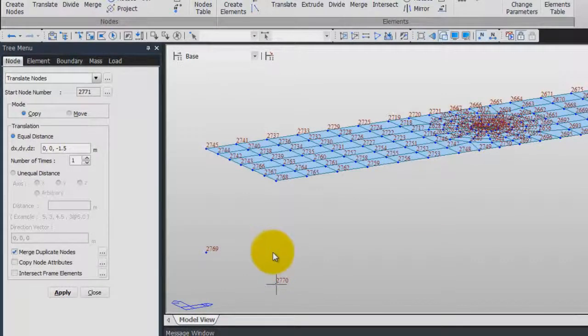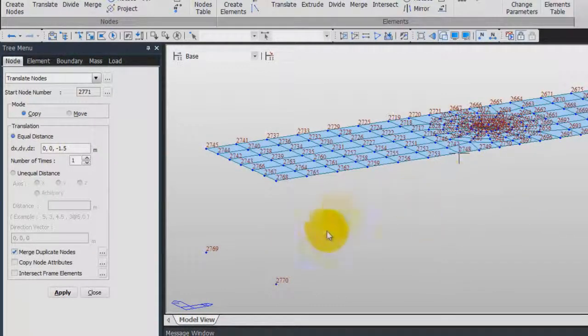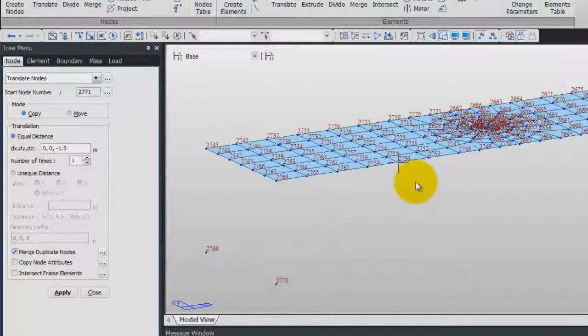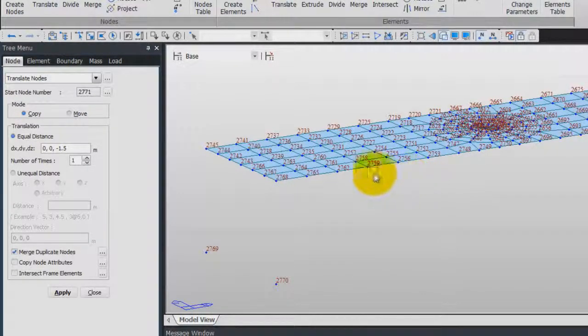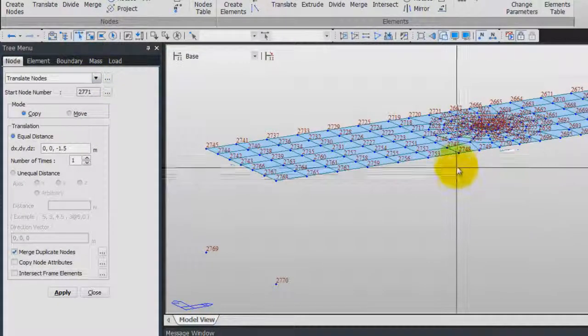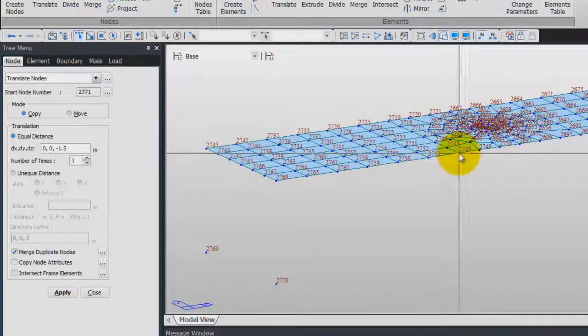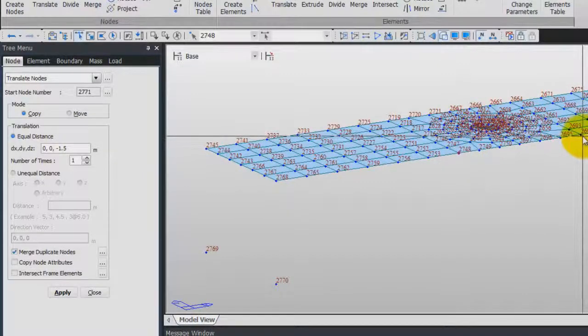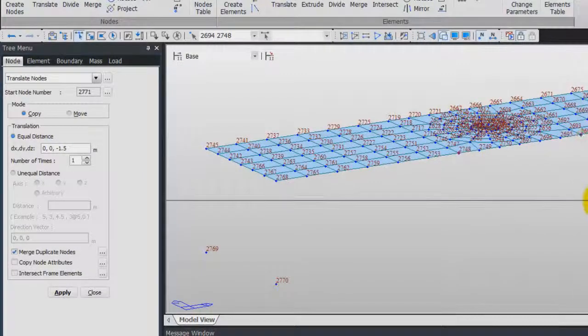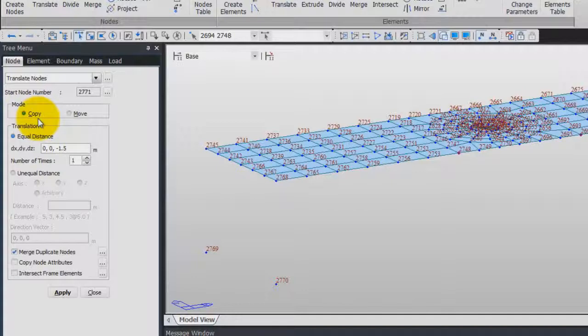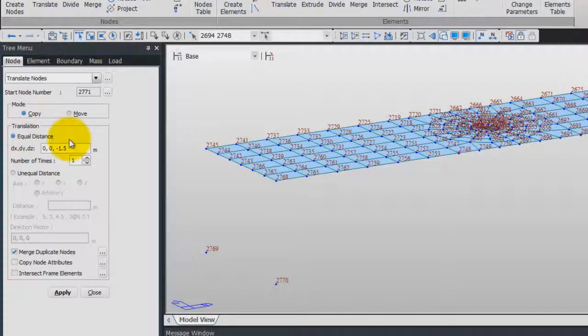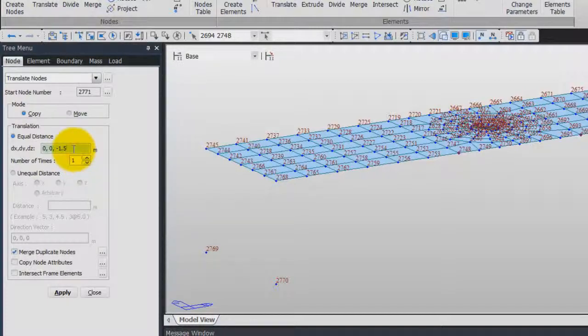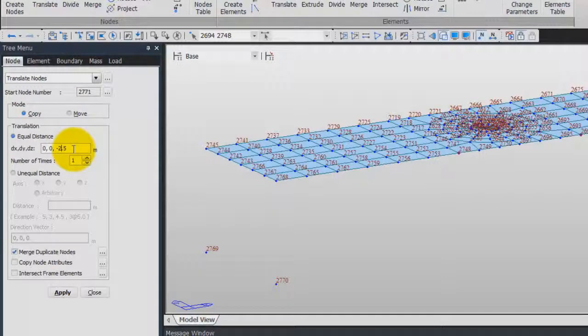Now we'll do the same with two other nodes. So again select Single, and we'll select this node here, and this one. Copy equal distance, again this time we'll use minus 2.5 for the DZ, and click on Apply.